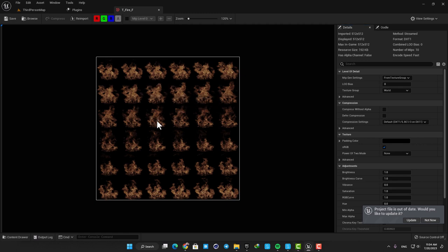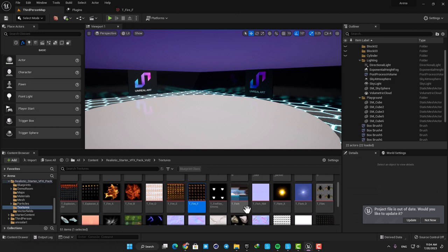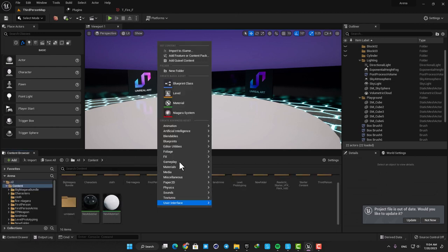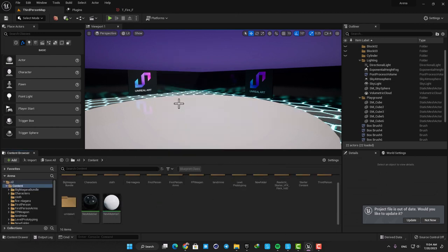Now what we want to do is make a material using this texture and then use the material in our Niagara system. Here in the content browser, create a material, name it Fire_Mat, and open it up.